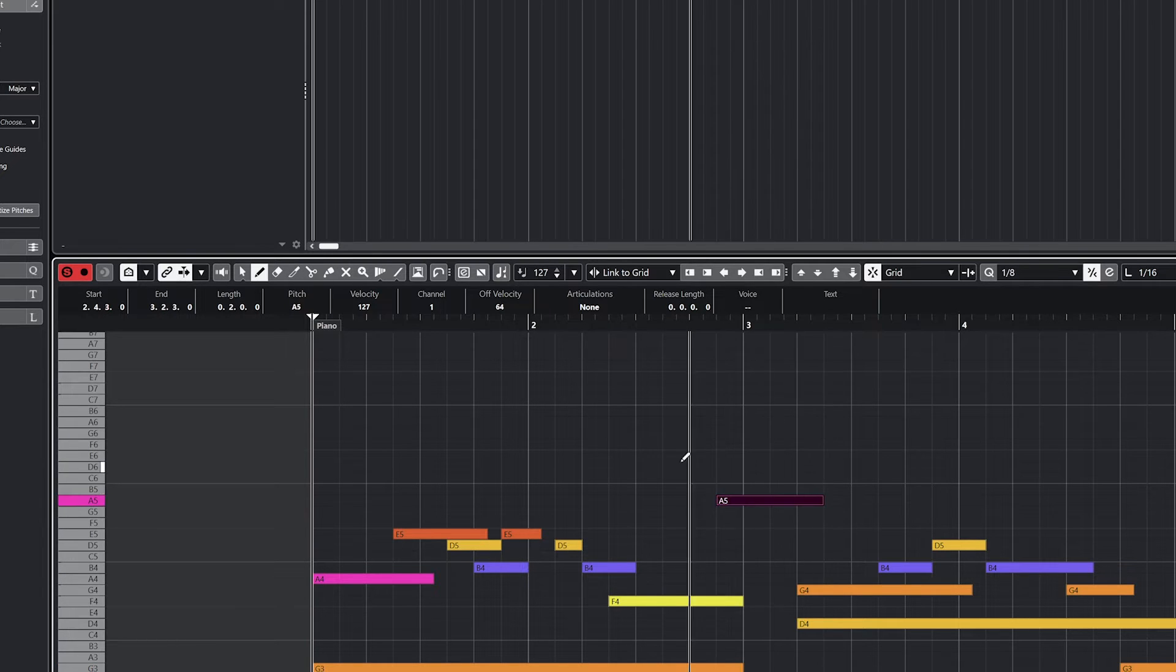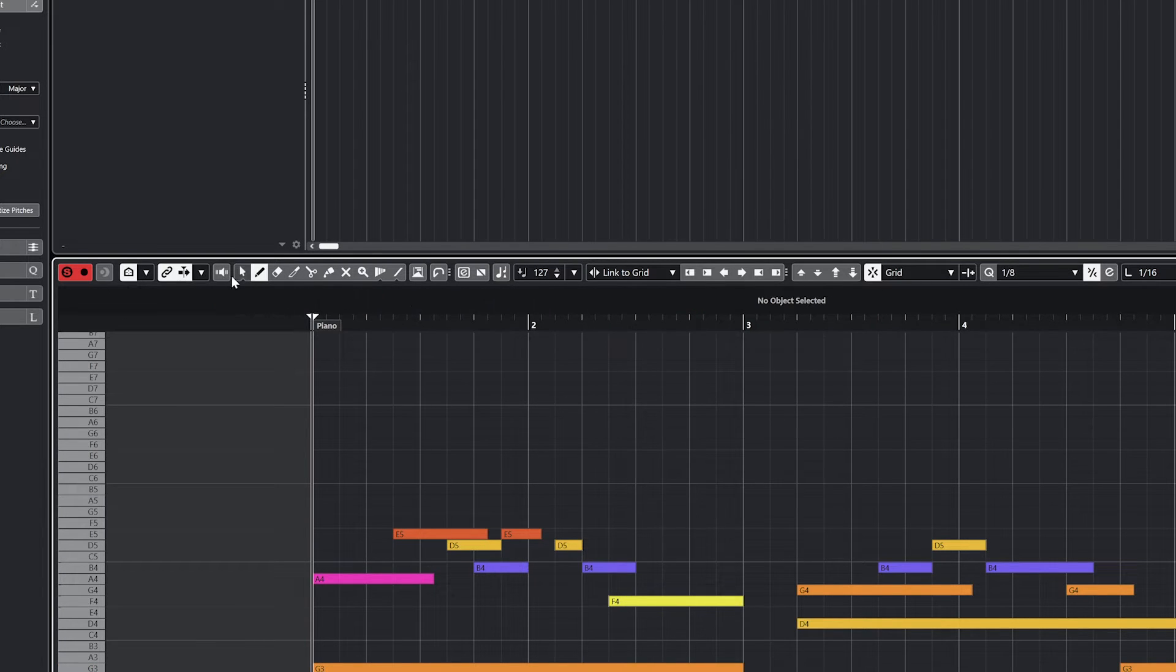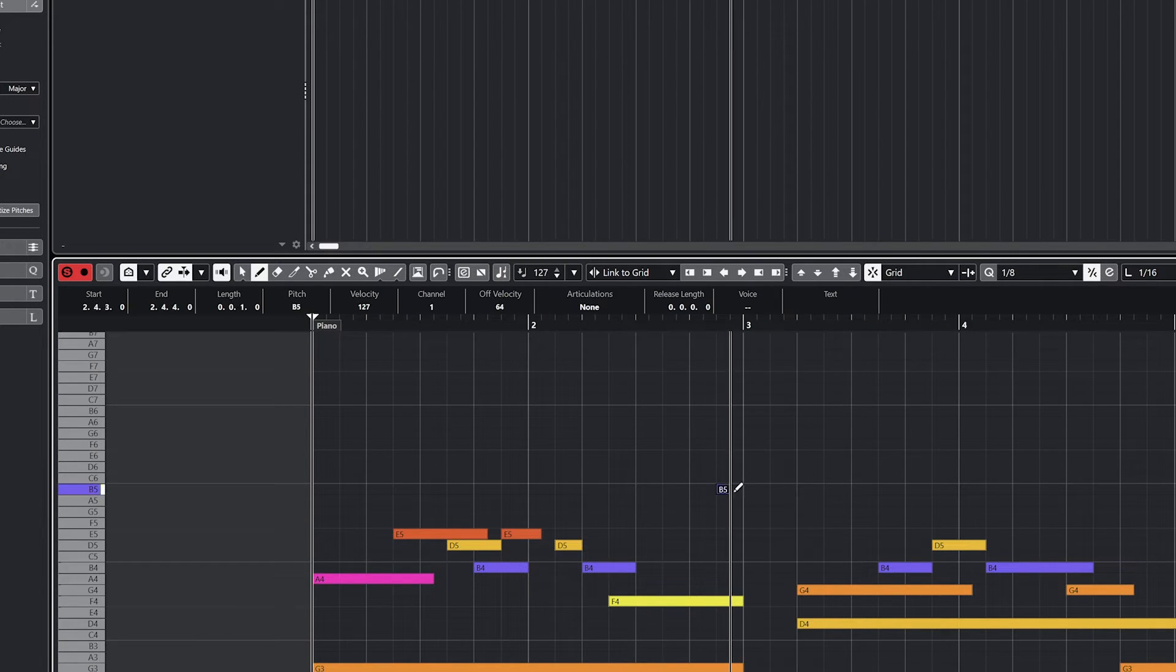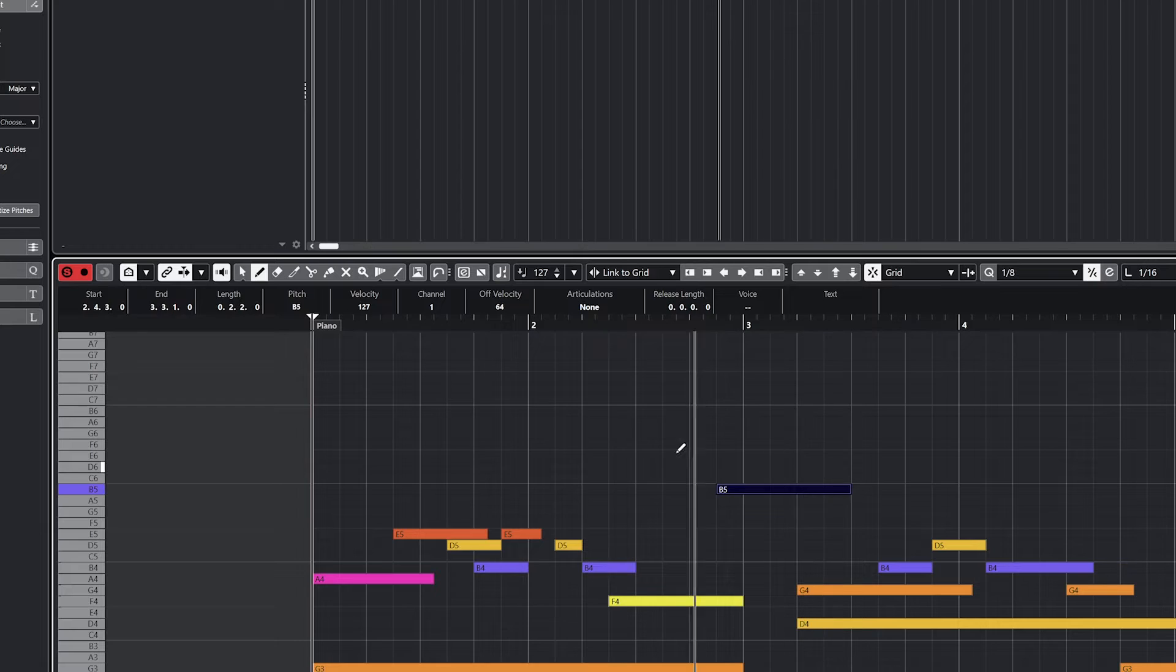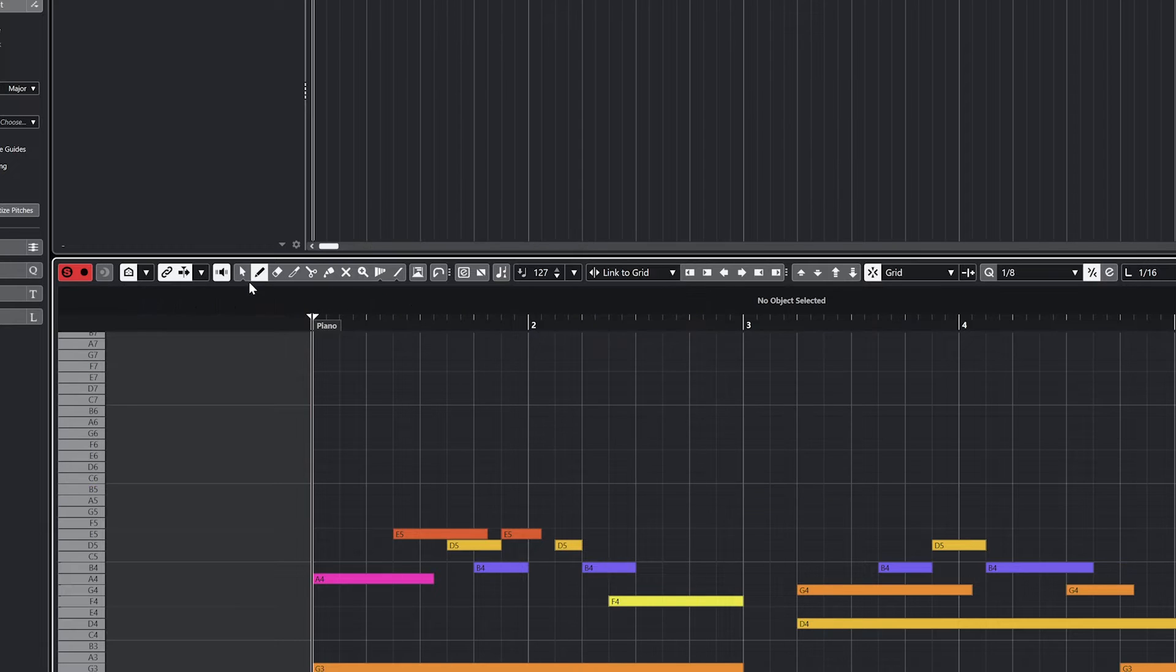Acoustic Feedback plays the notes to the VST instrument whenever we click them on the piano roll view. With this off, we won't be able to hear the notes we're adding.